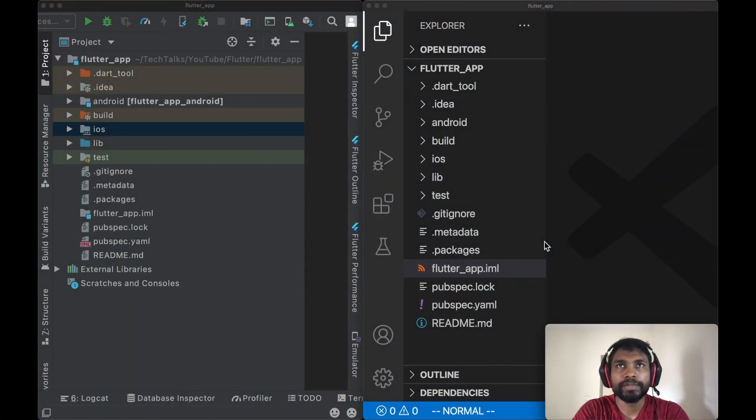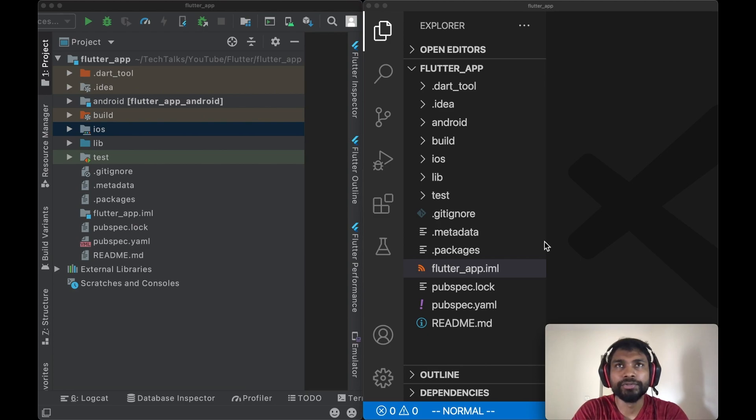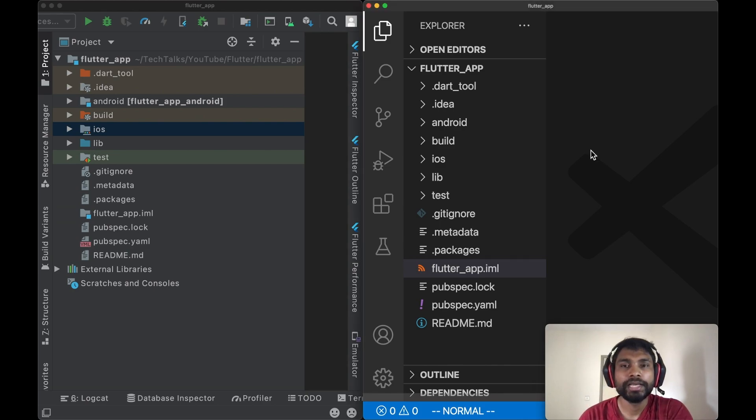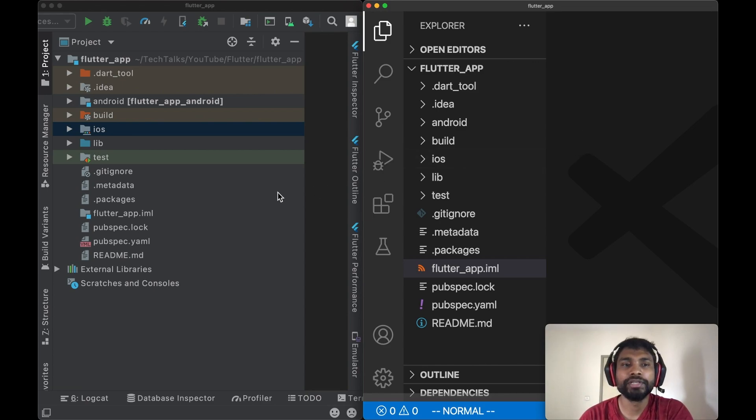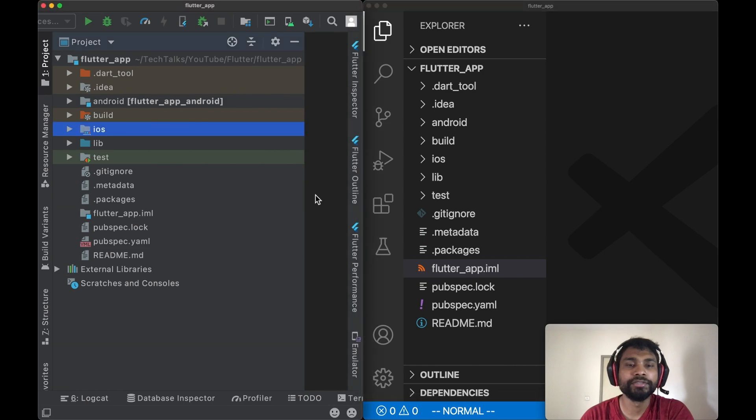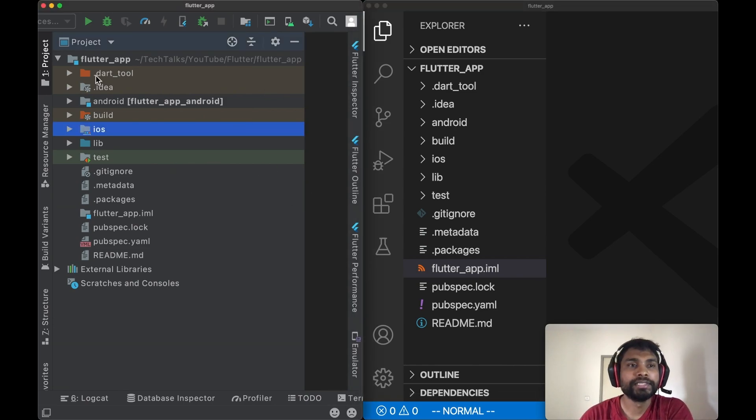Hey guys, up until now we have set up everything and we are good to go. Let's understand the folder structure of the Flutter project we created in the previous video. As you can see on my screen, I have opened the project created in the previous video into VS Code and Android Studio. So let's start understanding the folder structure from top to bottom.